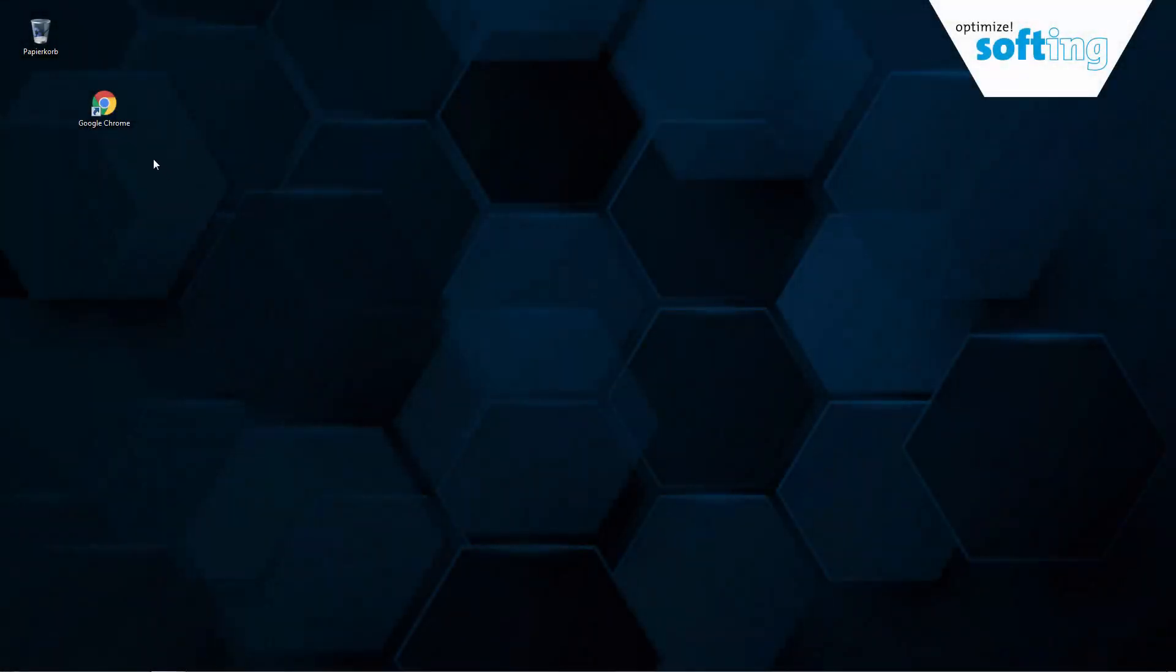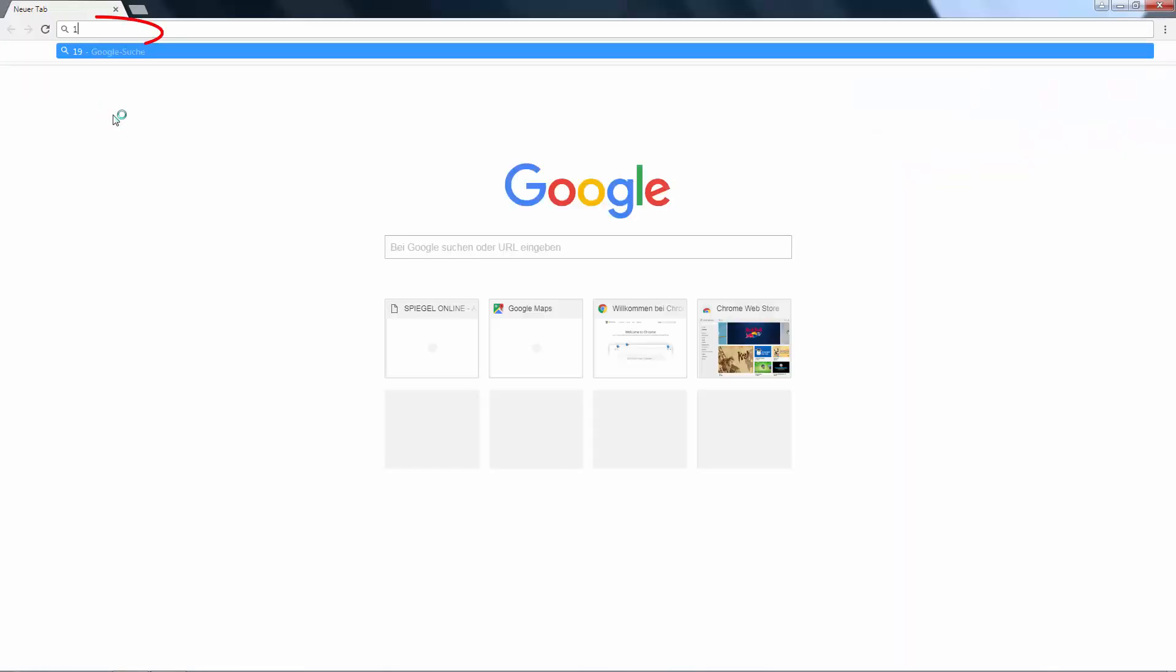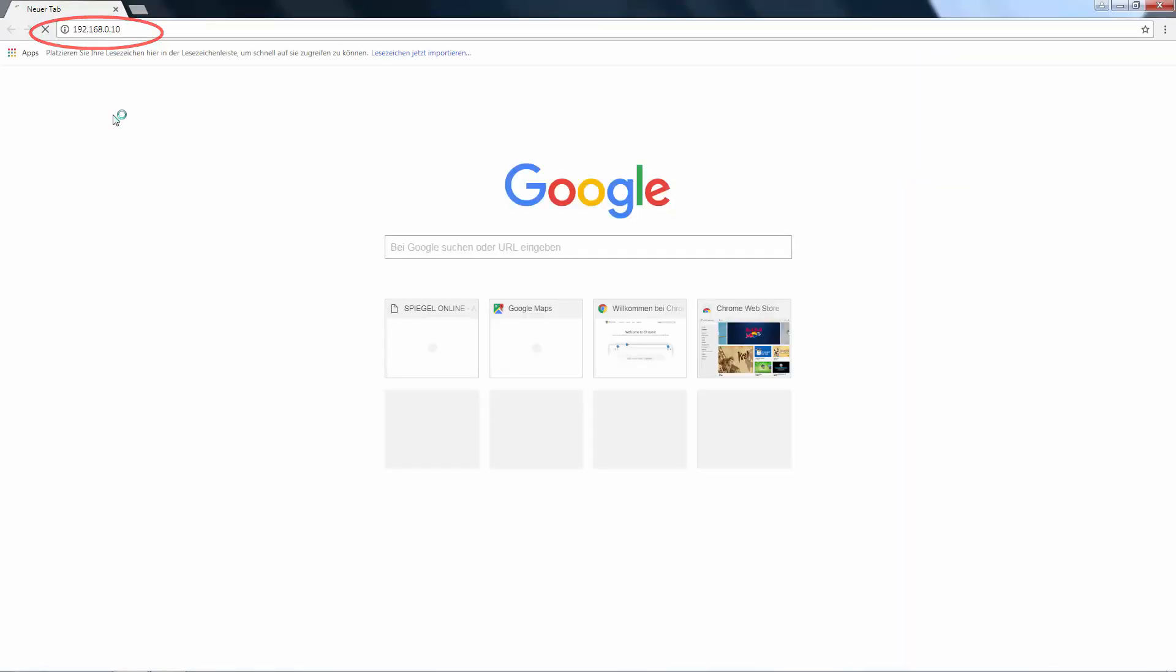You will need a common internet browser, in this case Chrome. In the address line, write the IP address of the device.